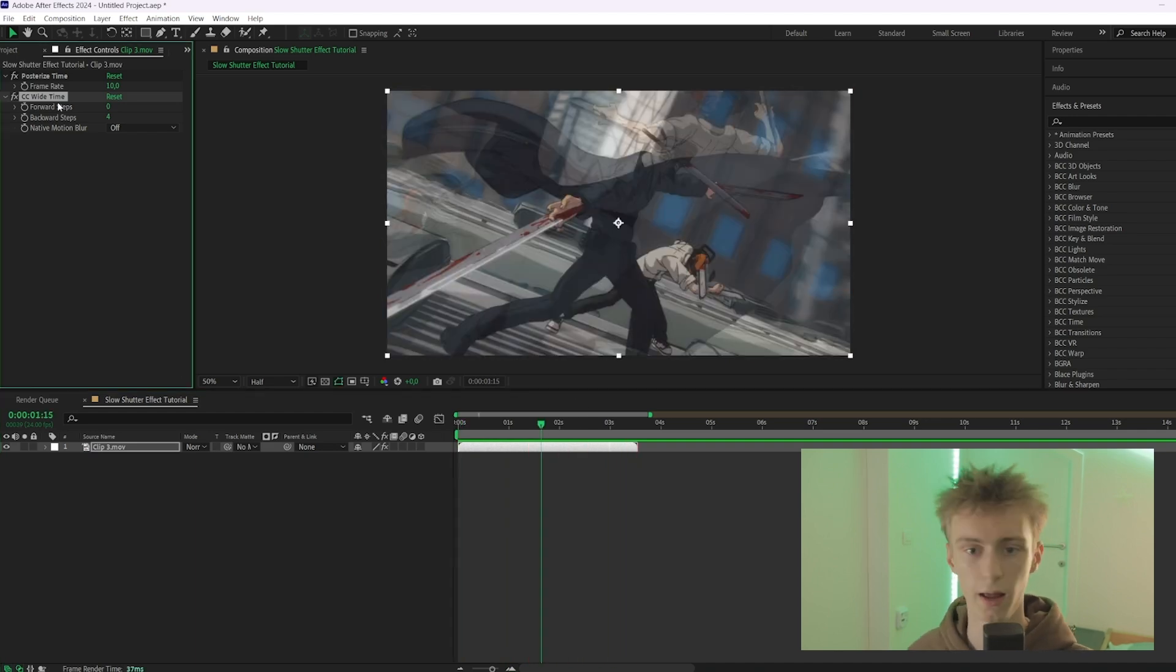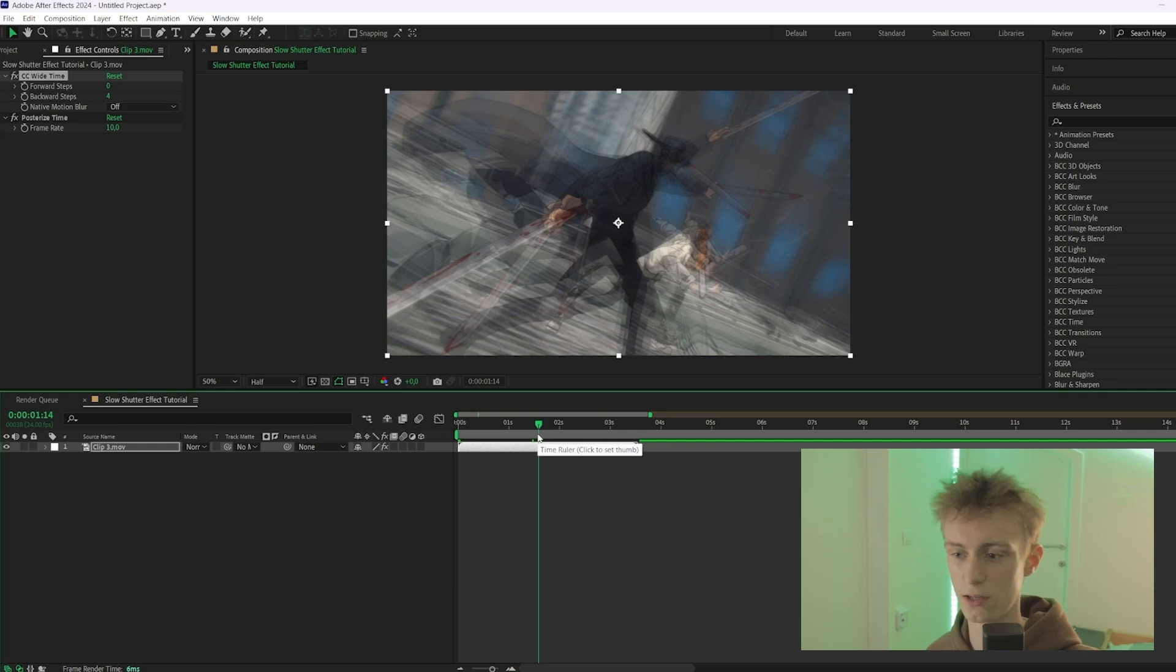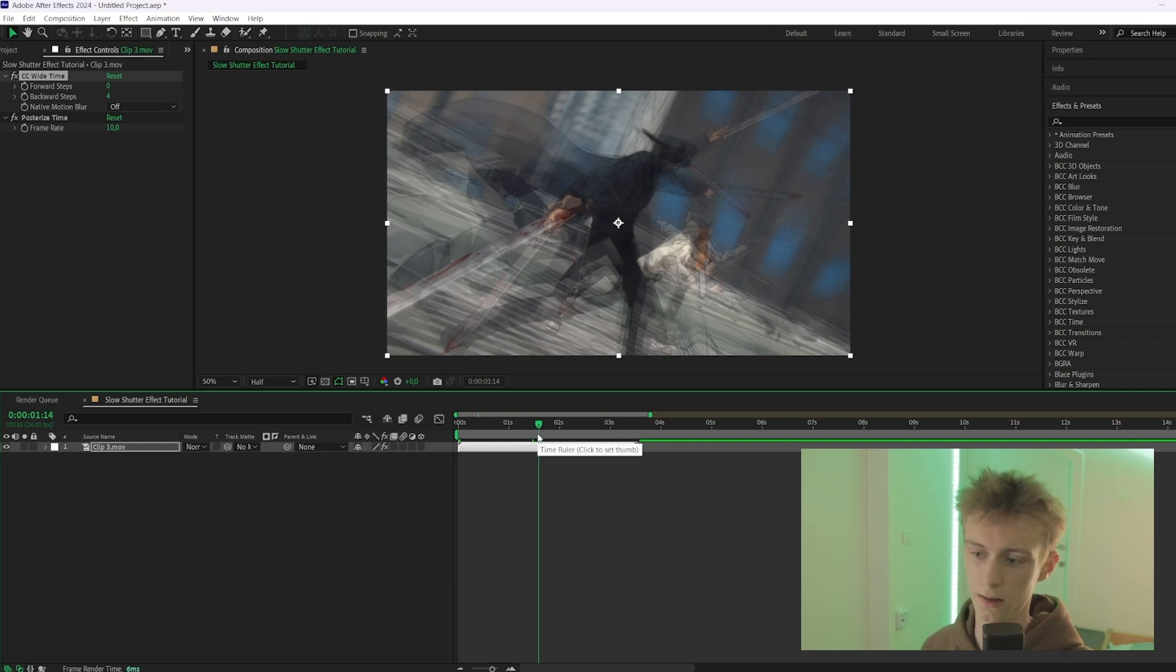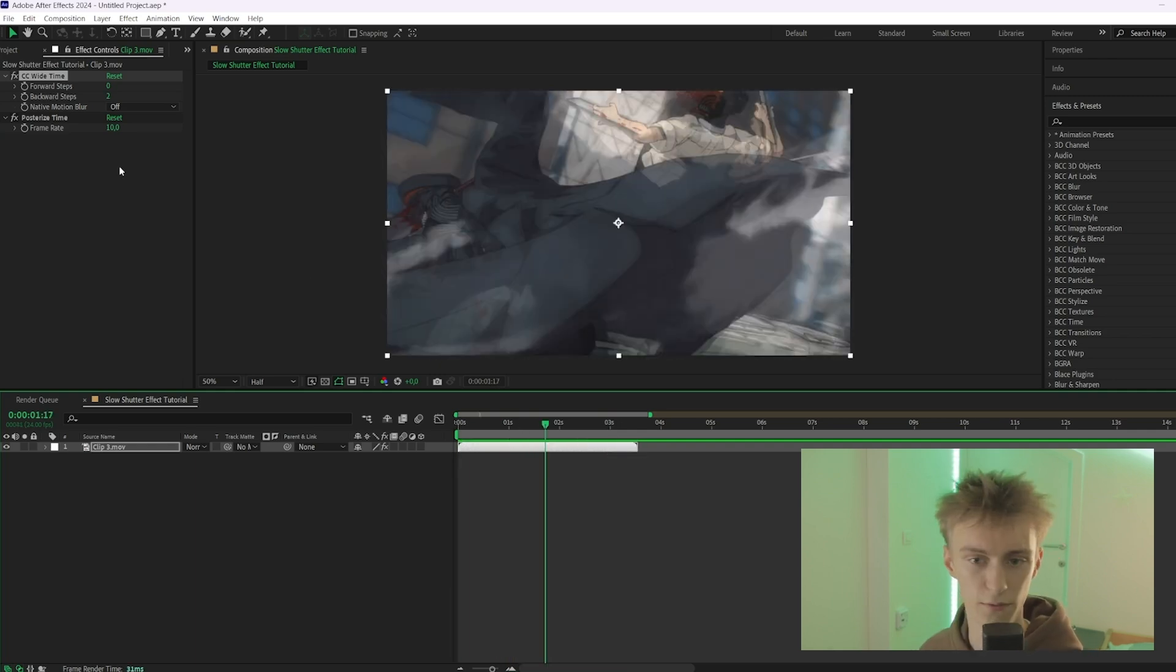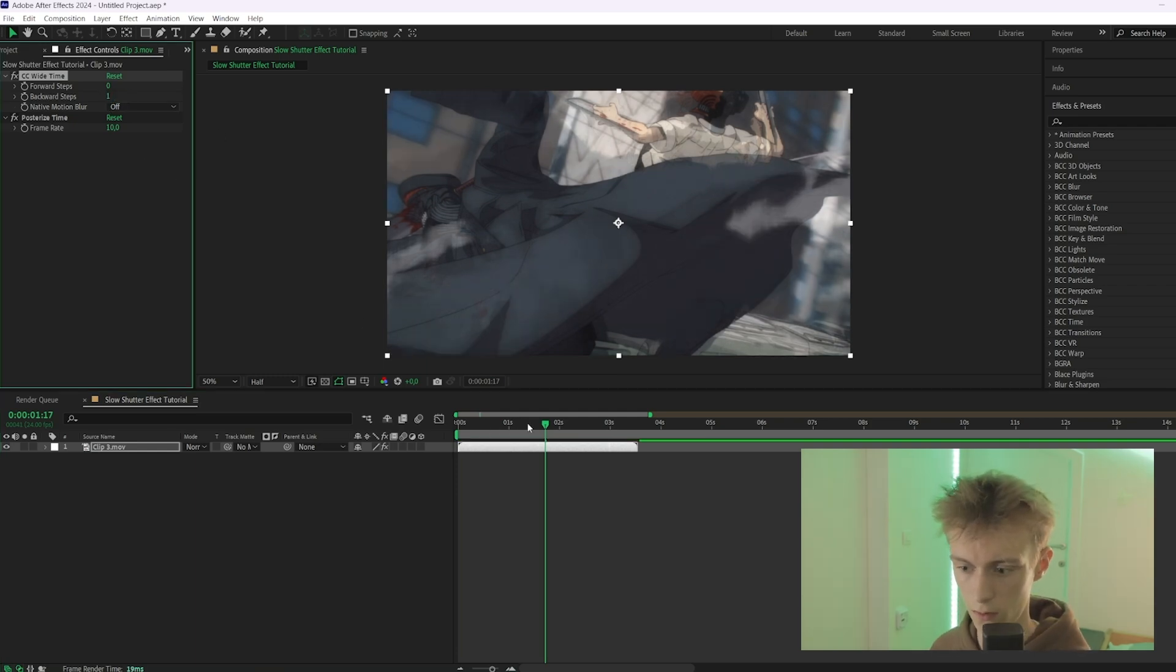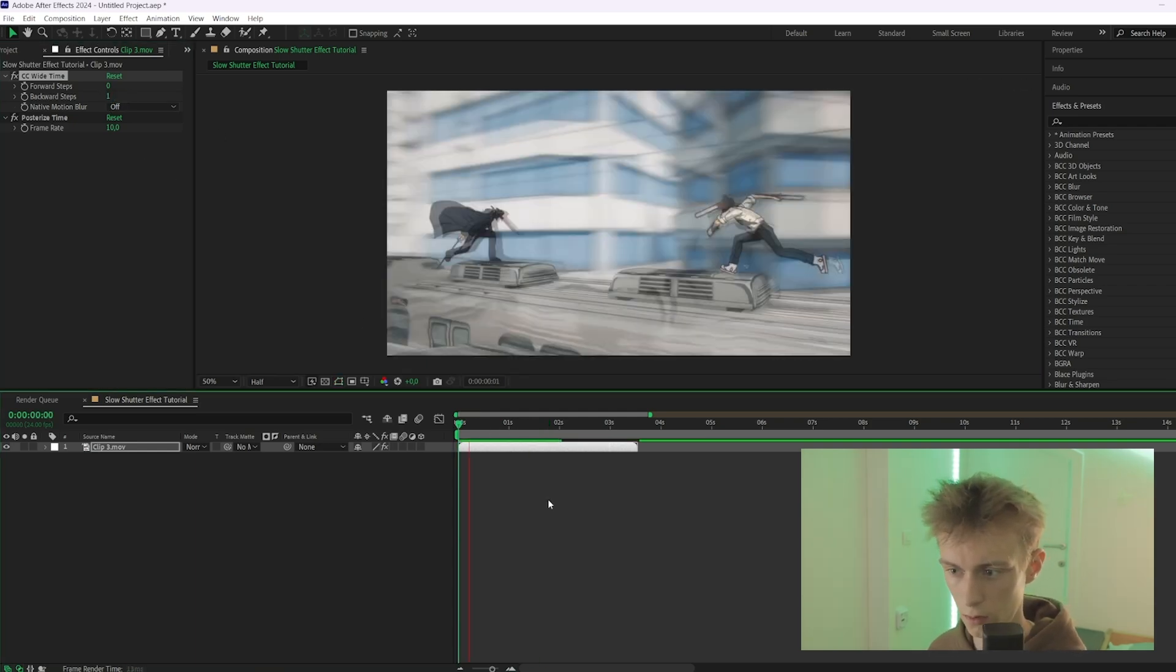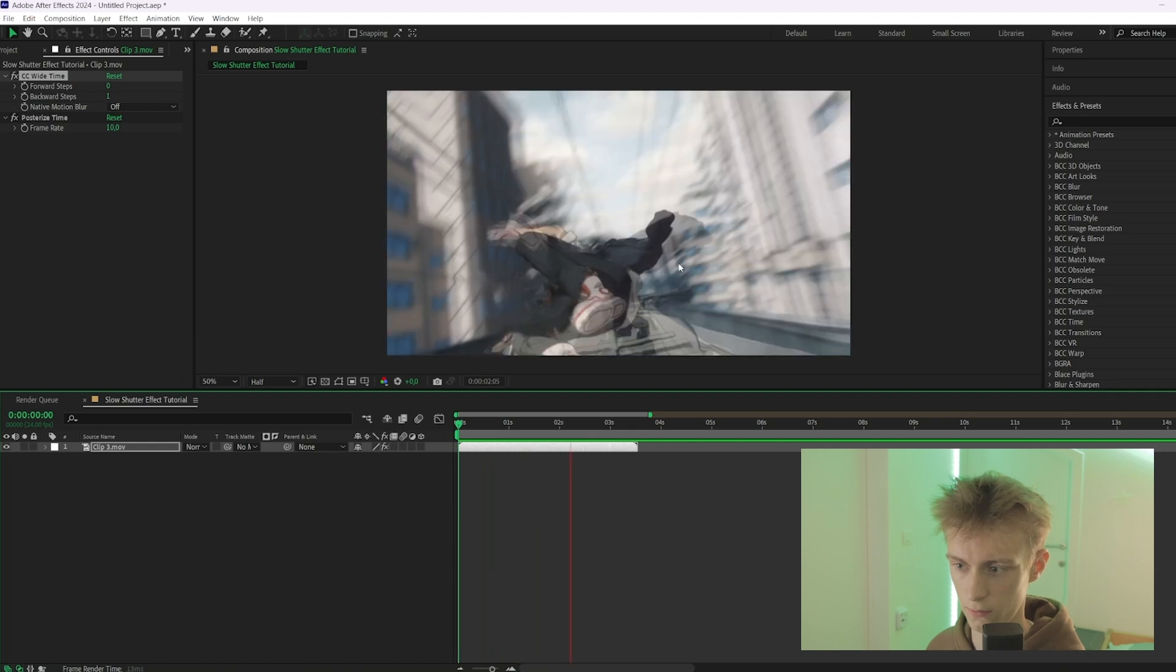What I like to do is sometimes I like to put the CC Time first and I also get some kind of slow shutter effect, but it's a little bit different. And for this one I like to put the steps to one or two, so we'll put it at one. And now it's also some kind of different effect, less smooth in my opinion, but sometimes this one can look good as well.